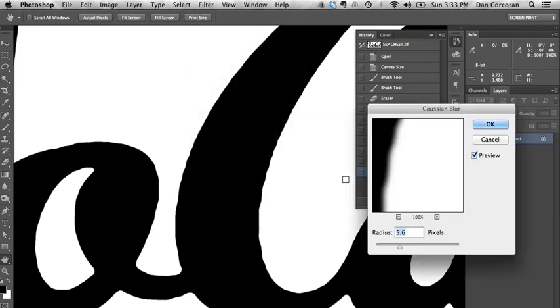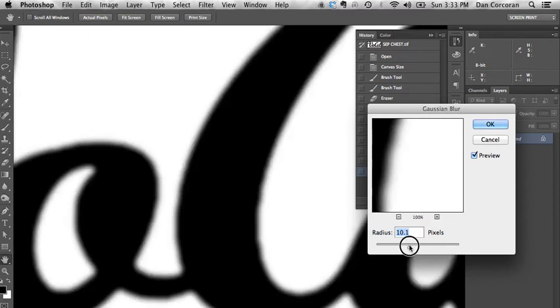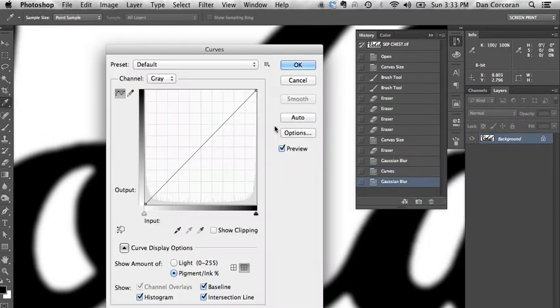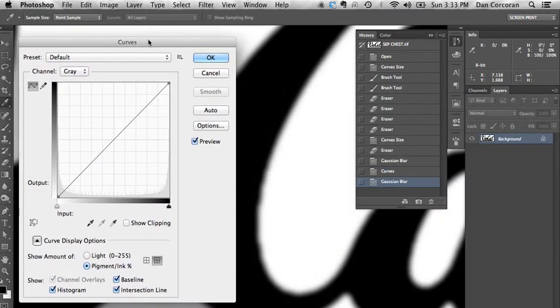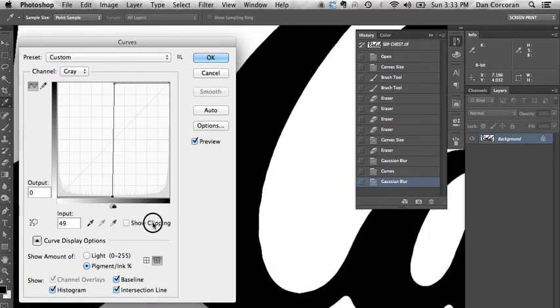Blur, Gaussian Blur. Let's try it even harder this time. Back to our curves, once again. We're going to have them meet halfway. Look at that.